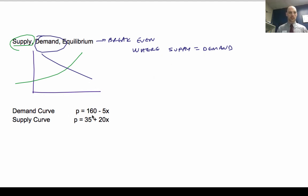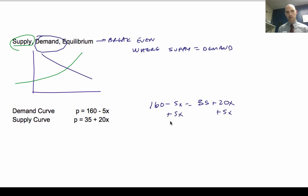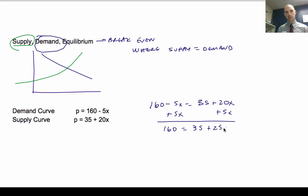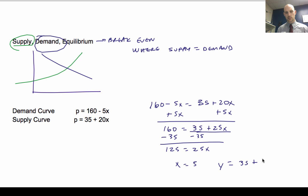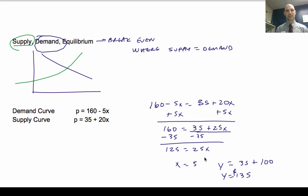The intersection is where supply equals demand. So I need to find where 160 minus 5x equals 35 plus 20x. Adding 5x to both sides: 160 equals 35 plus 25x; subtract 35: 125 equals 25x, so x equals 5. Then y equals 35 plus 20 times 5, so y equals 135. That's the equilibrium point where supply equals demand.